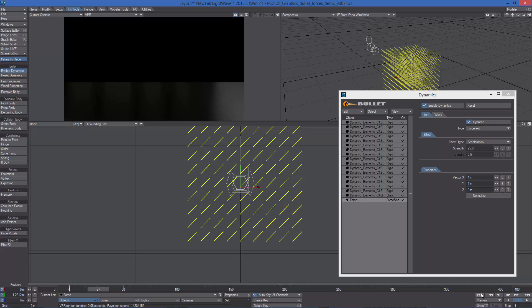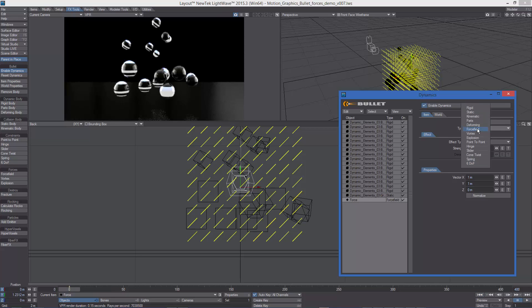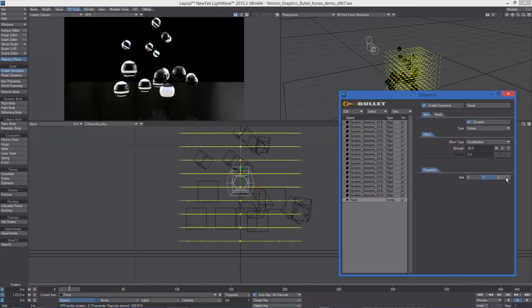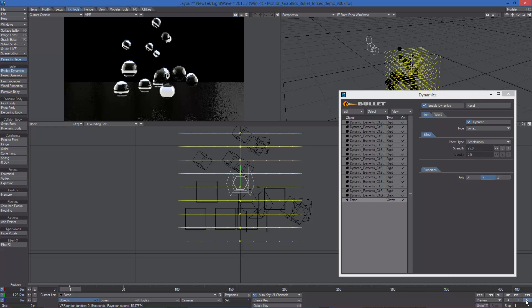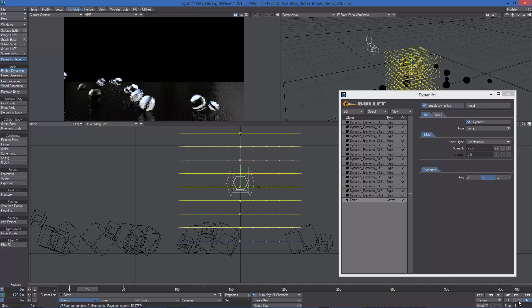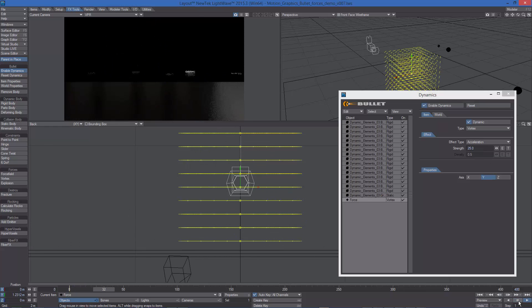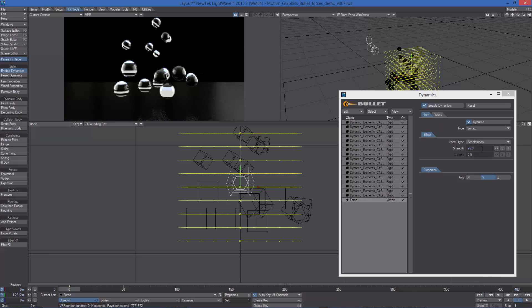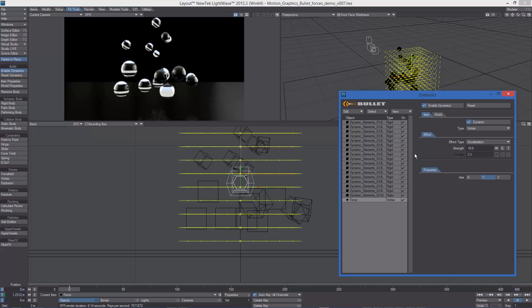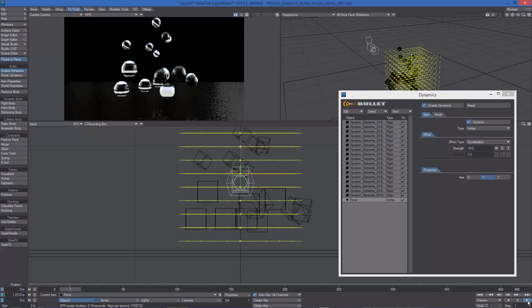Let's change the force type to vortex. Now the objects are spinning around the Y axis. Let's decrease the strength to 10 to produce a less violent effect.